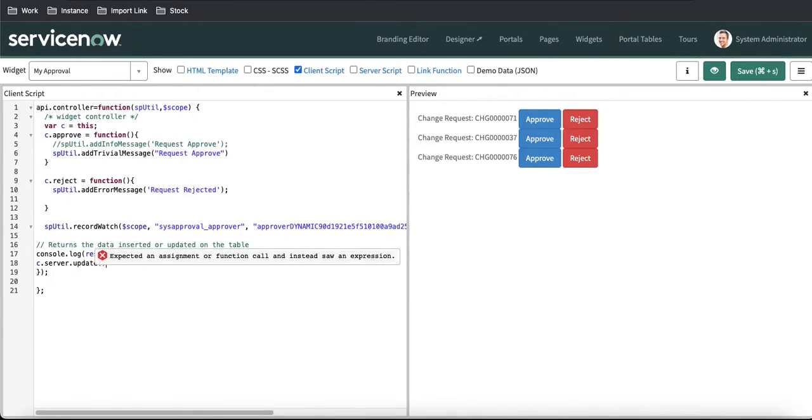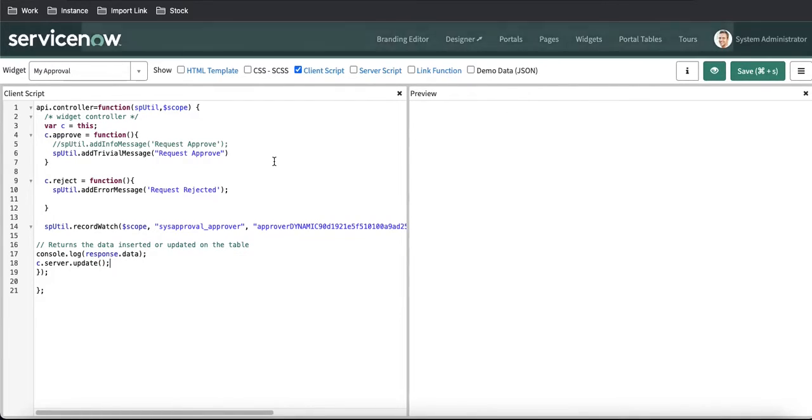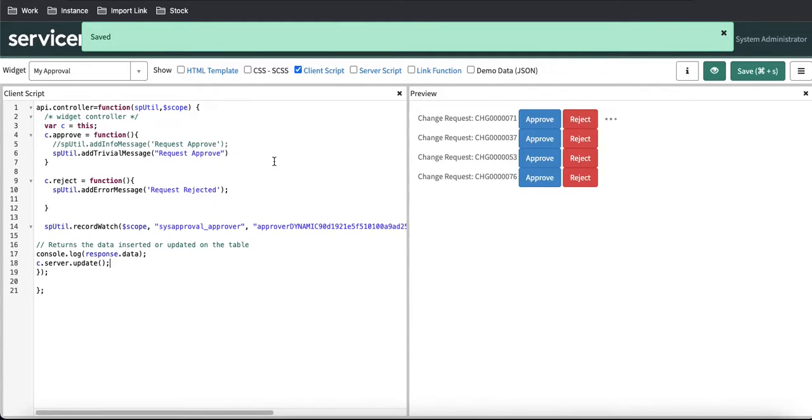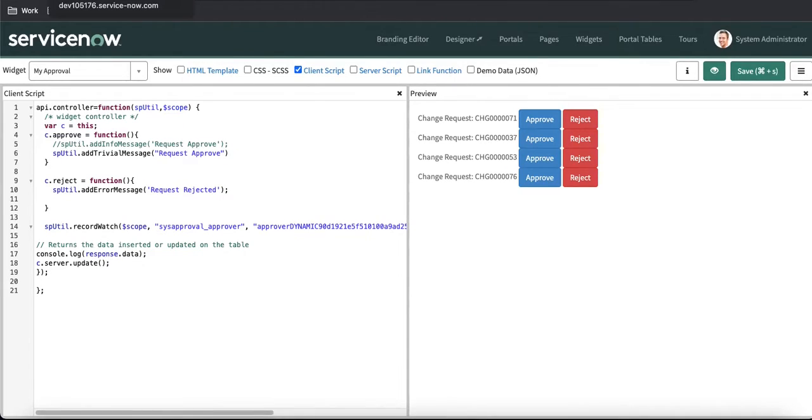This function we have discussed earlier. This c.server.update can help you—it can call the server-side script again and then do whatever we are looking for.